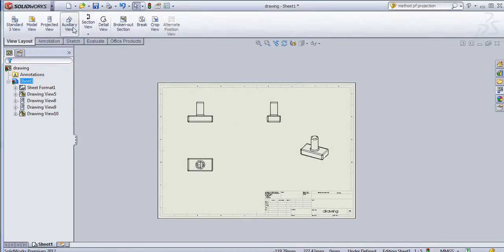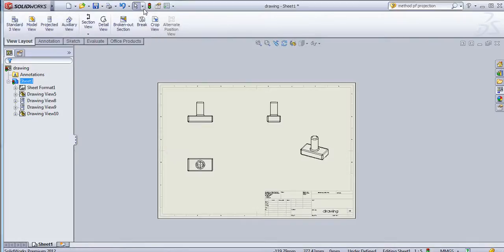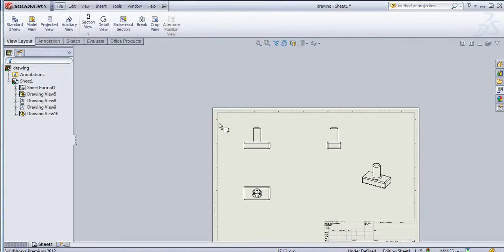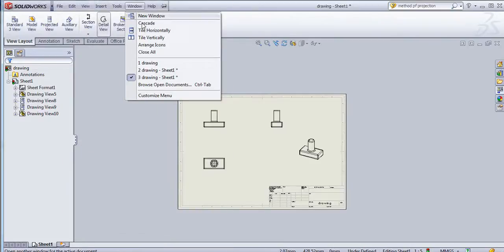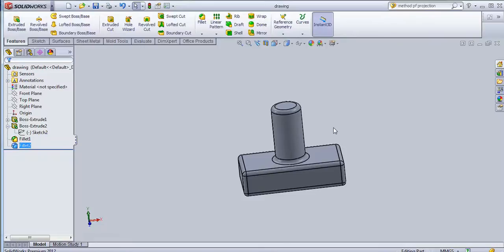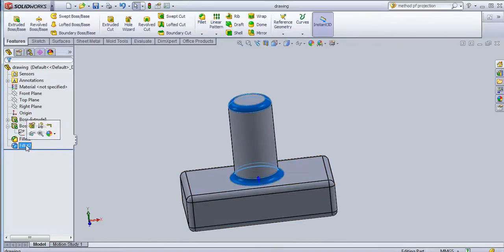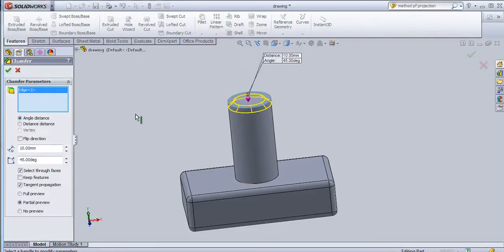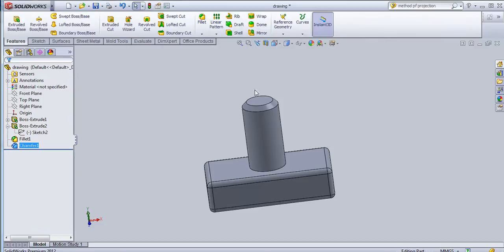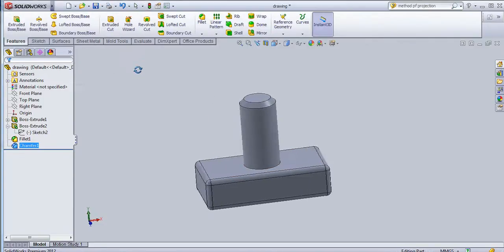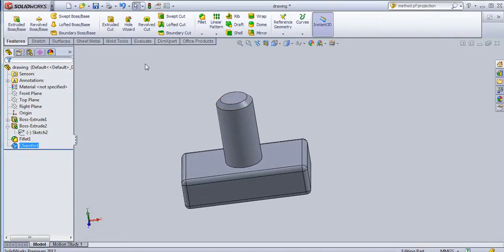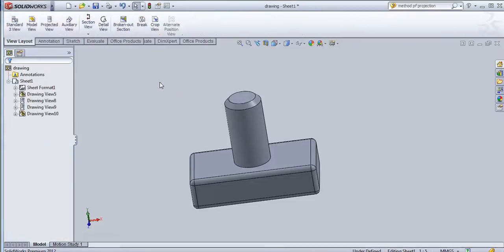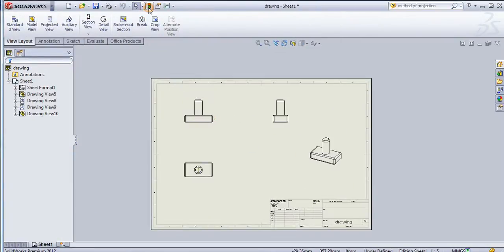Now we will see how to add auxiliary view. For this first I need to add an incline edge. I will add here a chamfer in this part. I will delete the fillet and I will add chamfer because there is no meaning to create auxiliary view with straight vertical or horizontal edge. Now I will again go to drafting and just rebuild this so that it will get updated.